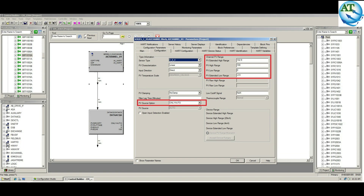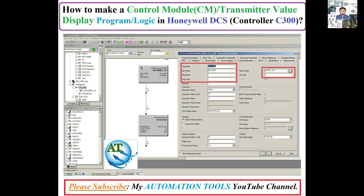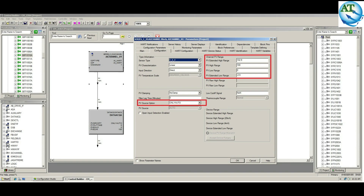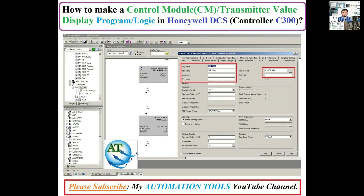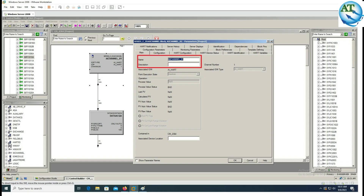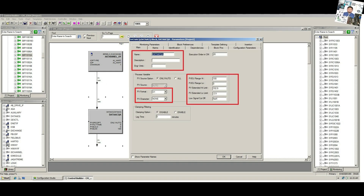Today in my video I will show how we can make a control module (CM) transmitter value display programmer logic in Honeywell DCS system. The controller is C300. In my previous video I have shown how to insert and activate the monitor of the C300 controller and input output card, and also how to create an asset or parent asset. If you missed those videos, you can find a link in the video description.